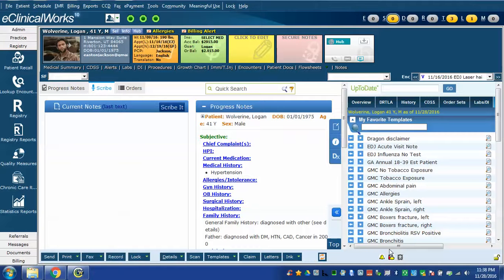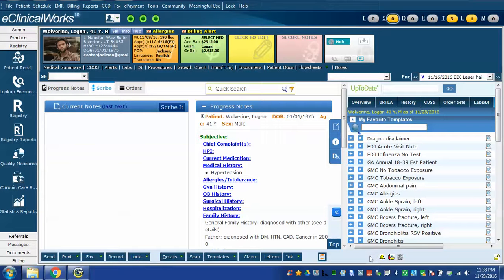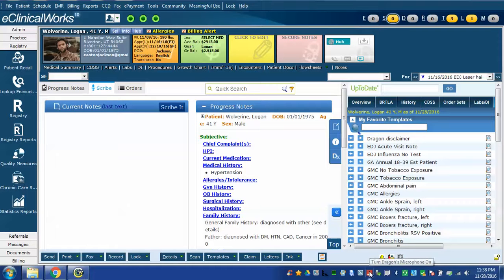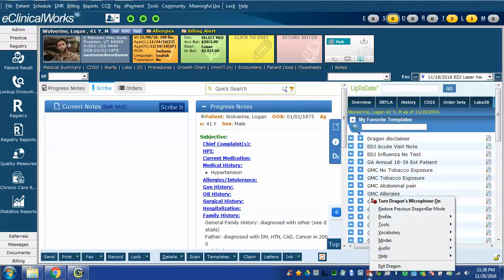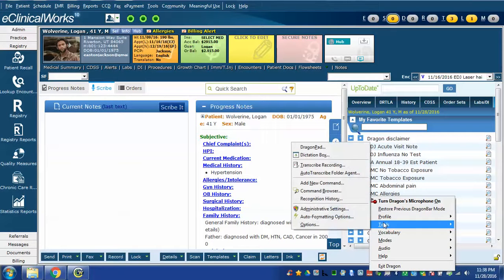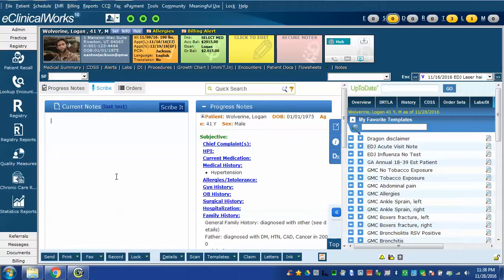I'm going to use a command that I have created in Dragon and it is called negative history. I'm going to show you the command first which you can see in the Dragon command browser. Remember you can access that either by going to the tools menu selecting tools and opening command browser, or if you have Dragon on you can just tell Dragon to open it by doing the following.